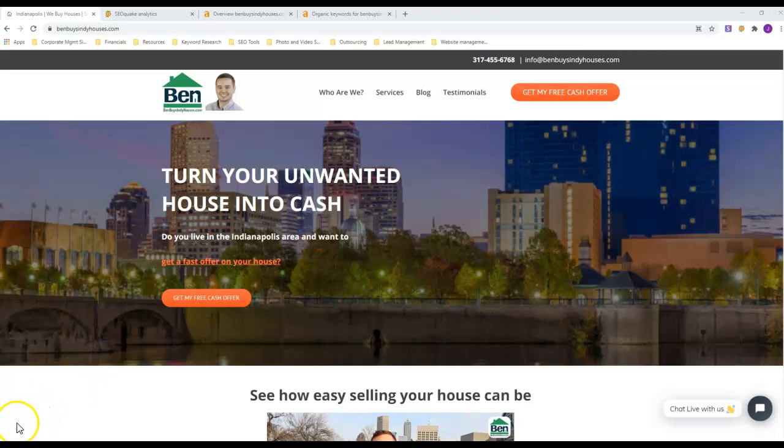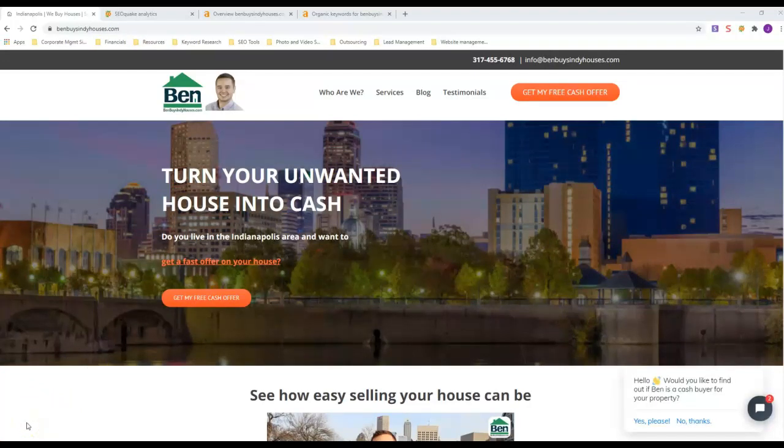Hey Mike, this is Jeremy with Toyota digital marketing. You responded to a post that I put out on Facebook asking how you can get more motivated seller leads. I looked around your Facebook page and everything else, but I could not find a website for you.